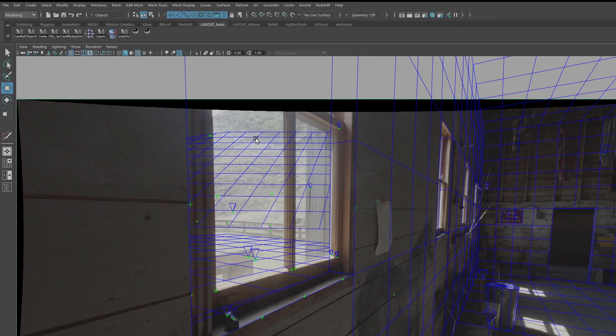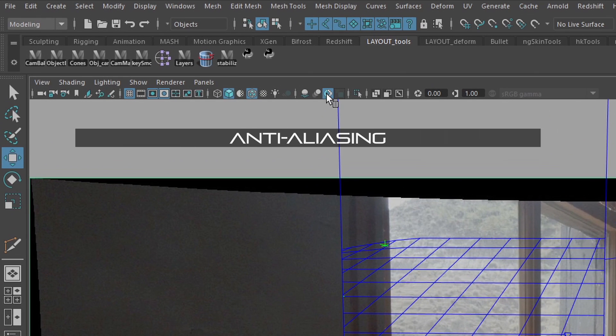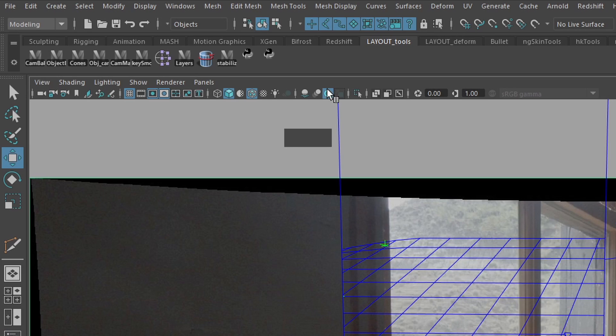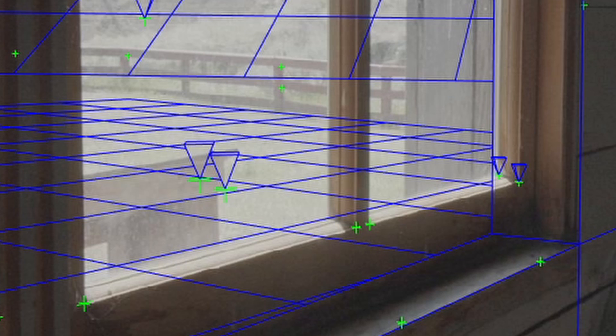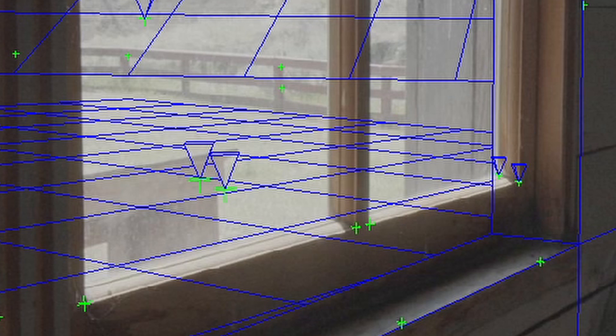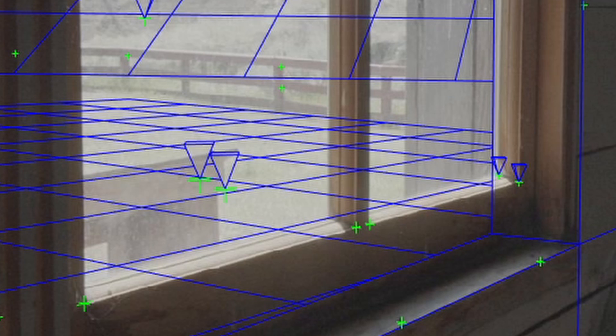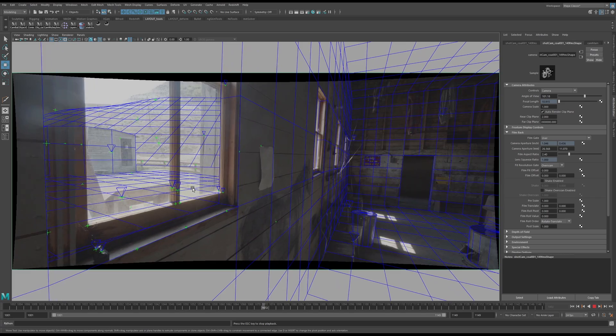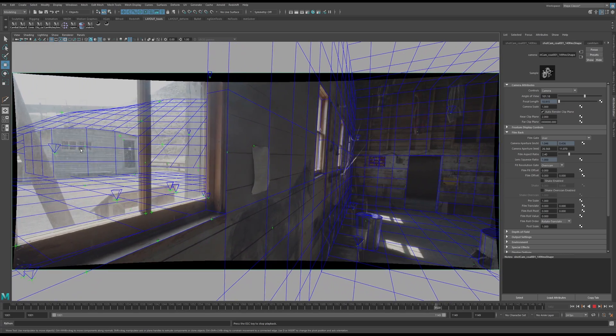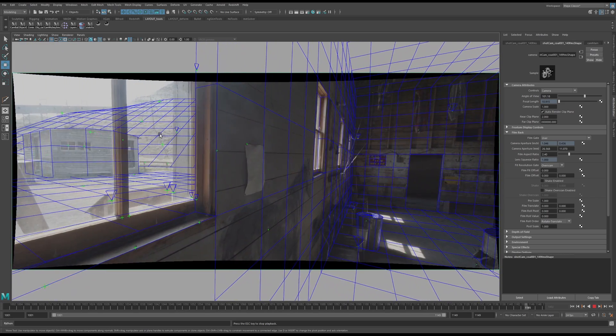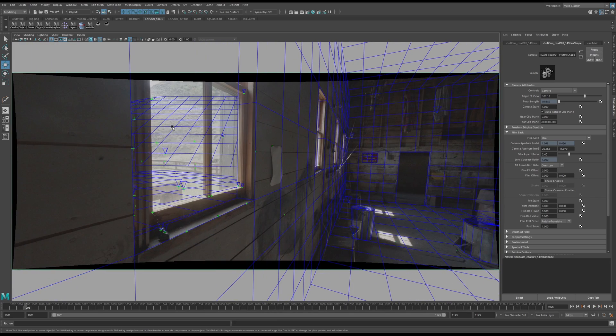Make sure that you have anti-aliasing turned on. You want the lines to look nice and clean in your playblast. If you have jagged, crooked lines, it's going to trick you into thinking there's some popping and it'll be harder for you to tell if things are sticking.